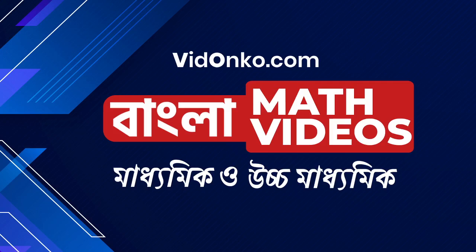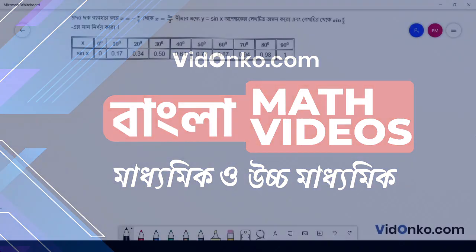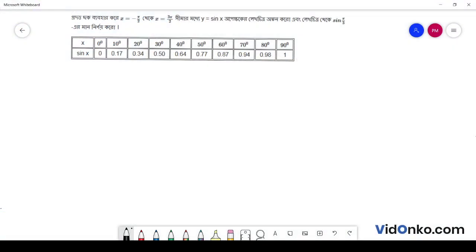Welcome, student. student.pidanko.com e tumbha ndri k e shagota hai. I am the principle and mathematics teacher. Chole e sachi — chalo dhekhena wajak aanktoni. Problem: x equal to minus pi by 2 theke x equal to 3 pi by 2 shimar modde, y is equal to sin x er lekhocitra aanktoni koro.